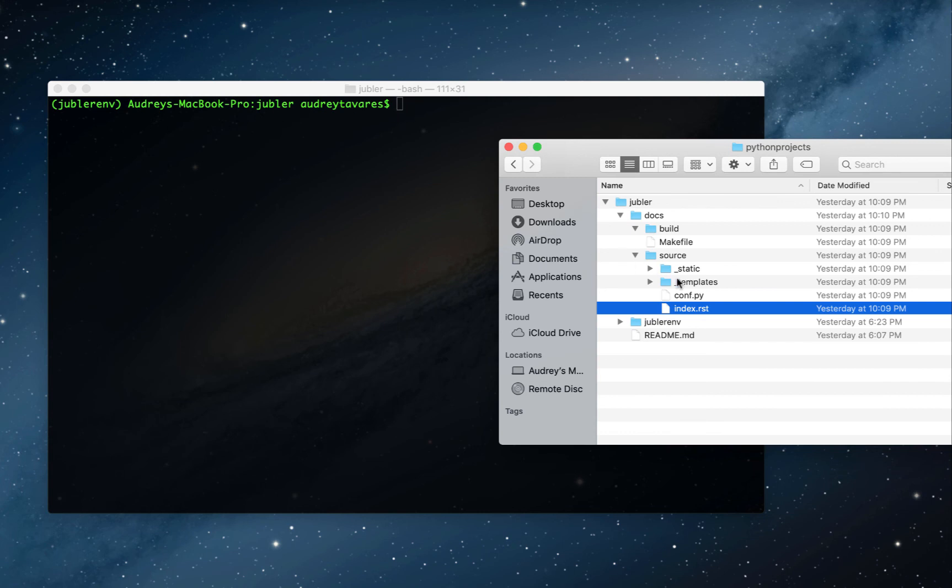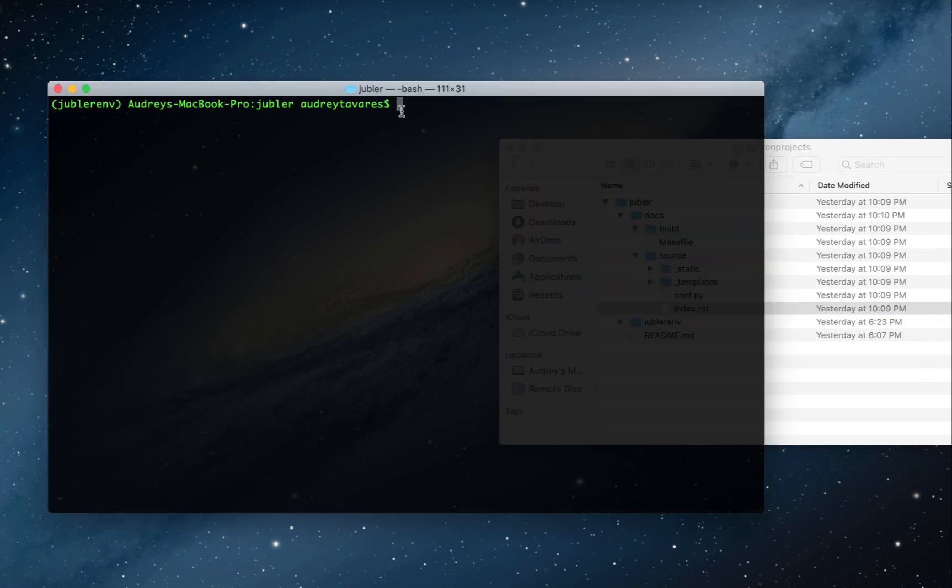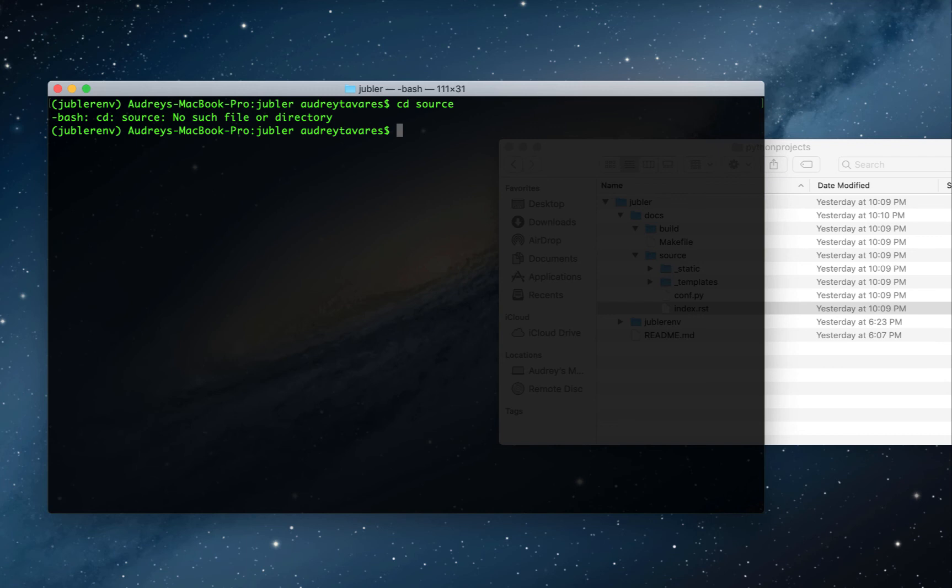Make sure you're in your repository folder here. As you can see, the index file is in the source folder, so I'm going to move there. That didn't work. Oh yeah, Docs. Great.